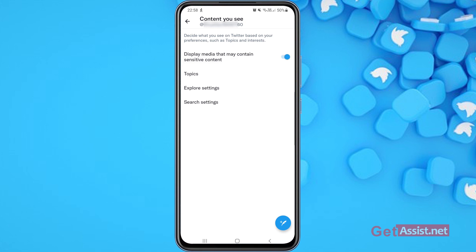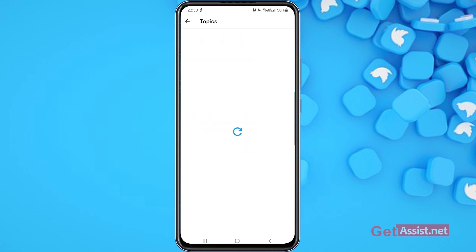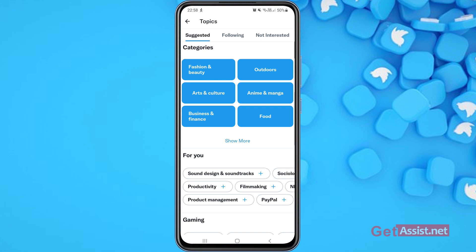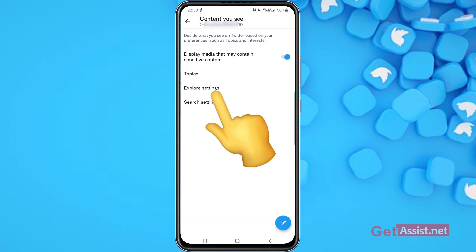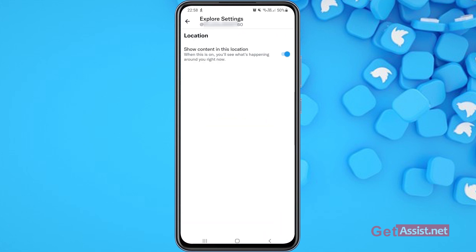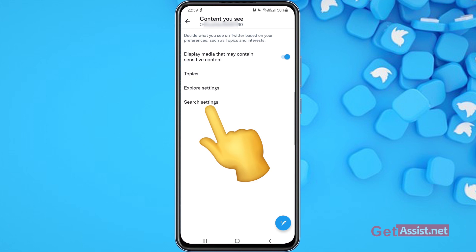Apart from that, you can also select the topics about which you want to receive information on Twitter. You can also explore the settings option, where you can enable your location so that you can see what's happening in the area around you.